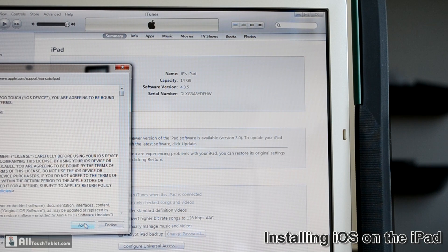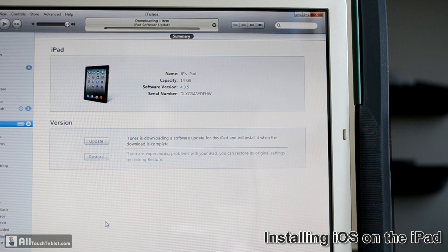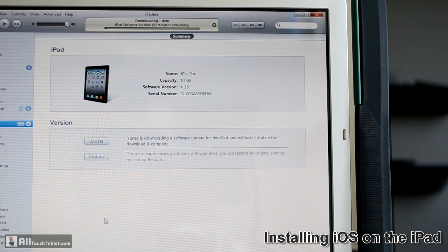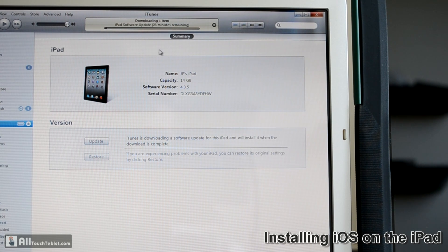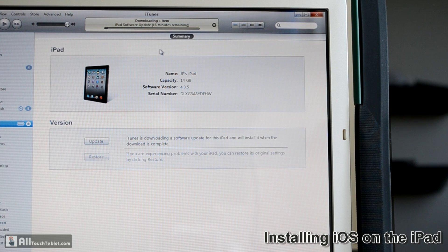We have a list of new features — there are at least 200 improvements. We click Next, agree, and the software update starts. It shows around 30 minutes left, now 20 minutes.